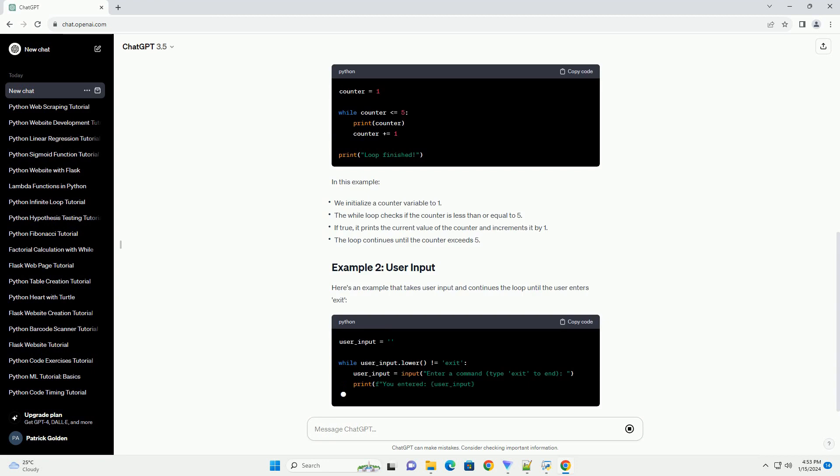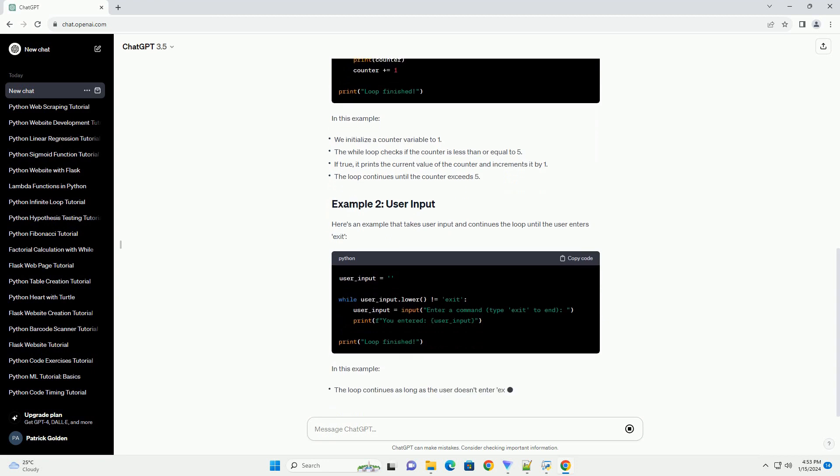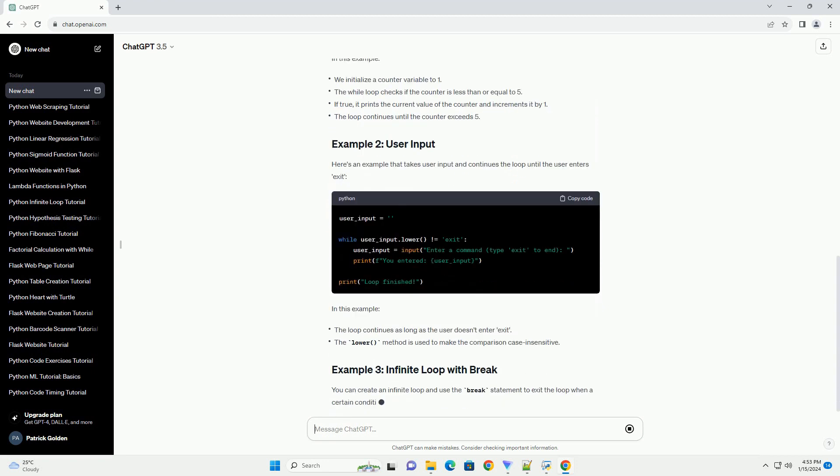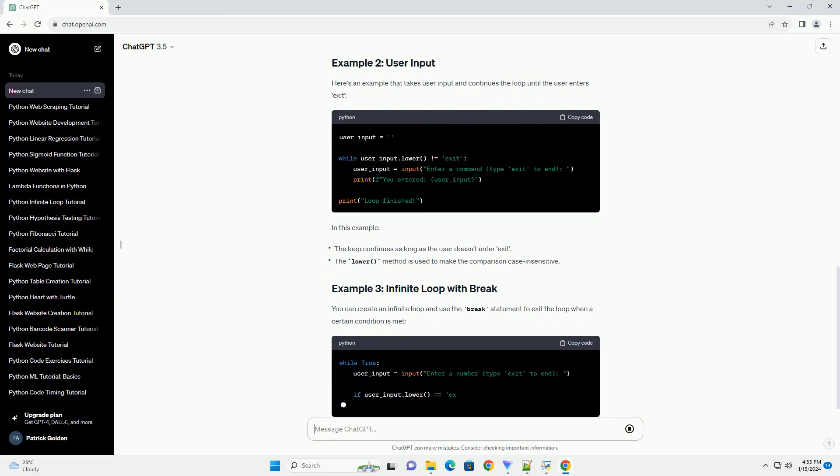Here's an example that takes user input and continues the loop until the user enters exit.